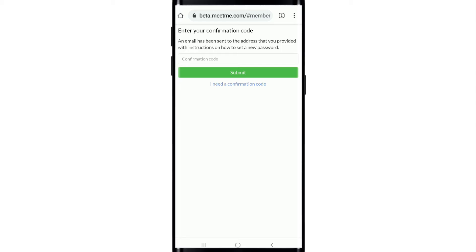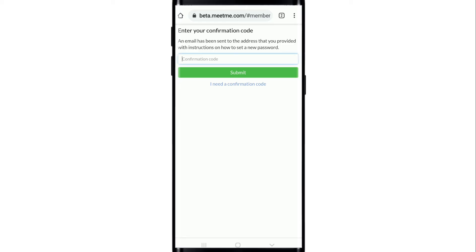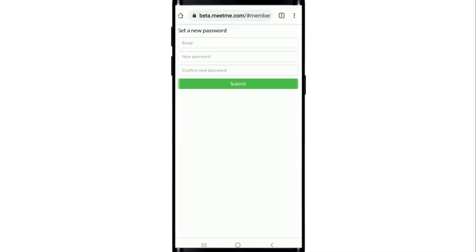Type in the confirmation code in the text box. After typing the code, click Submit.